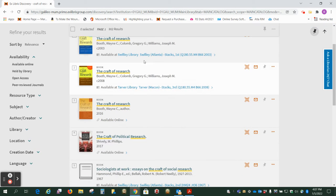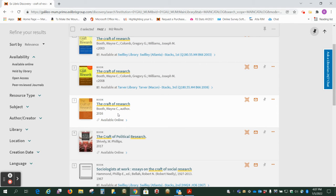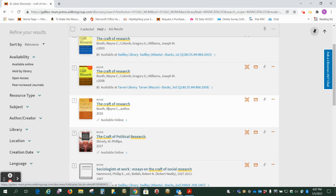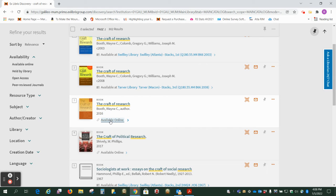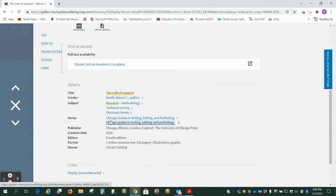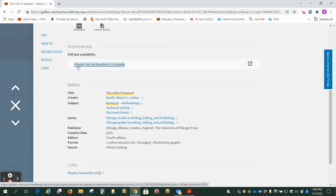In our results we see there are three titles that are by the same author. So the one we want is the third one, this available online. The 2016 edition is the most recent and it's the only one we have available electronically. So we just want to click there and now we want to click on the link for ebook central academic complete.